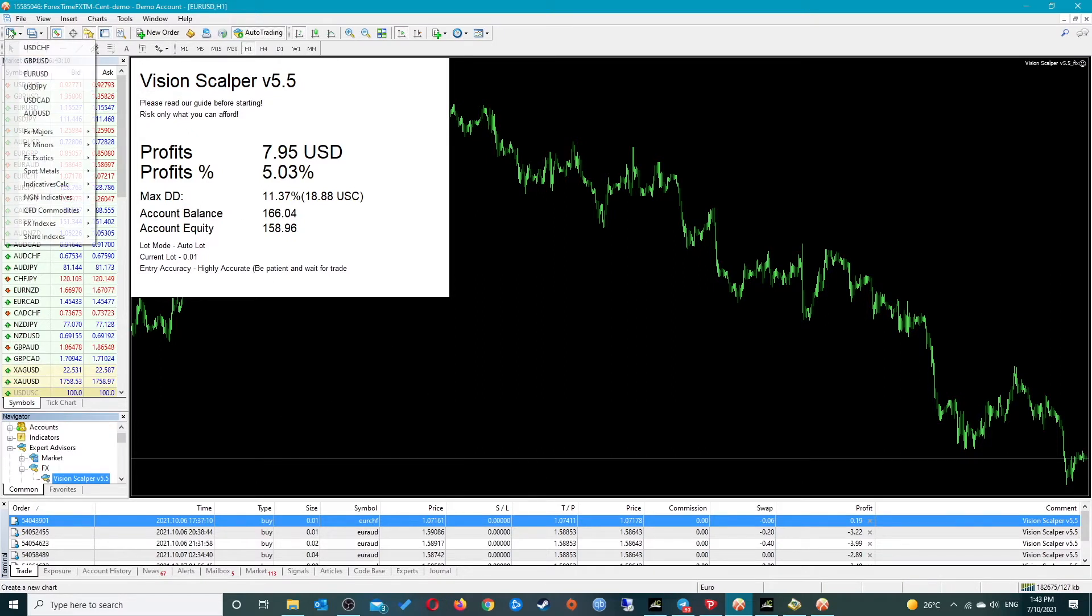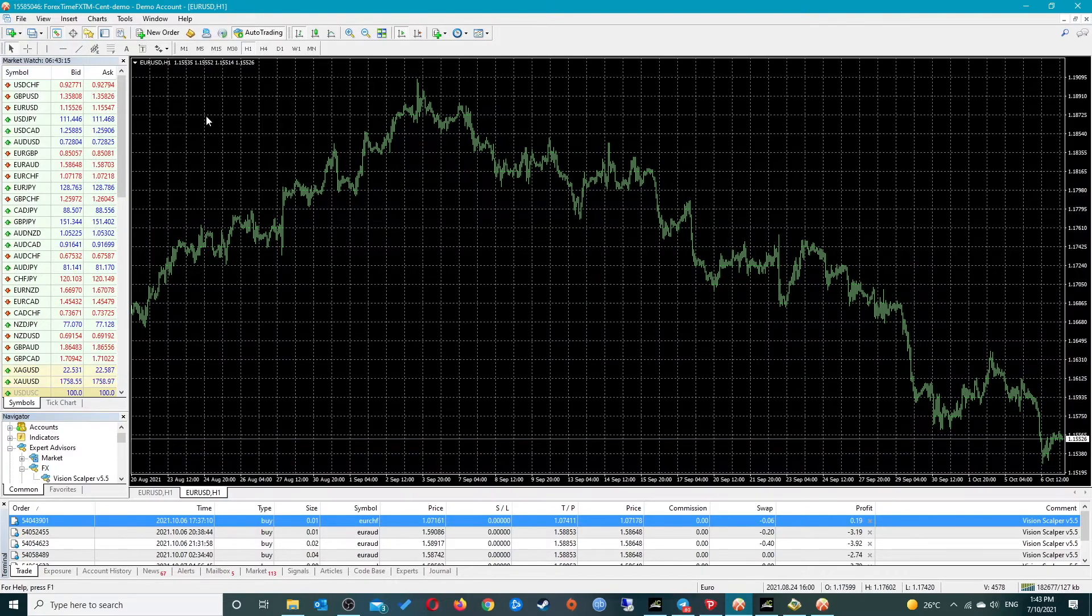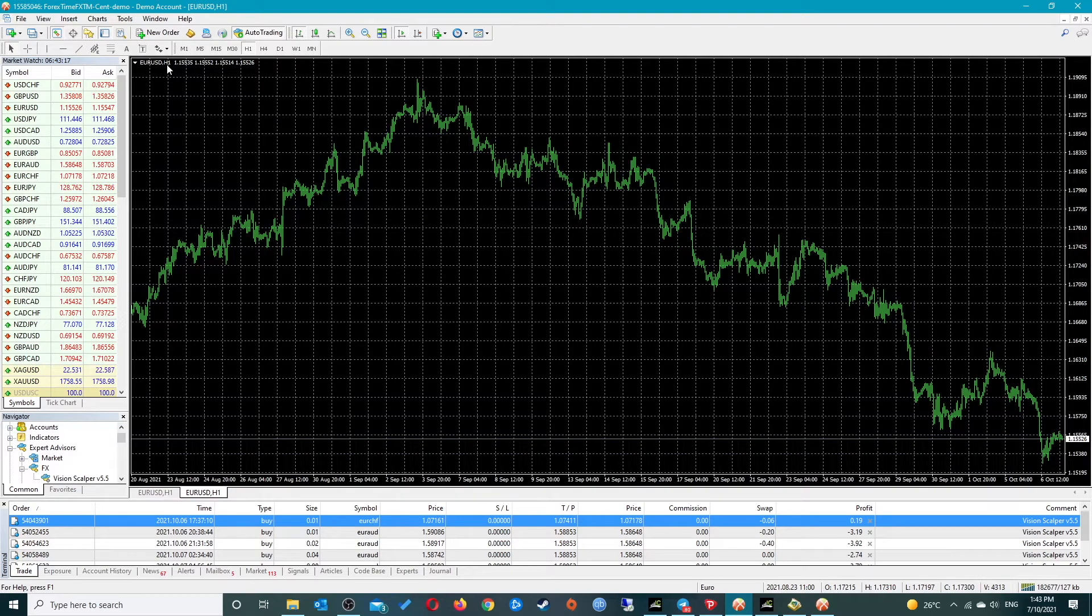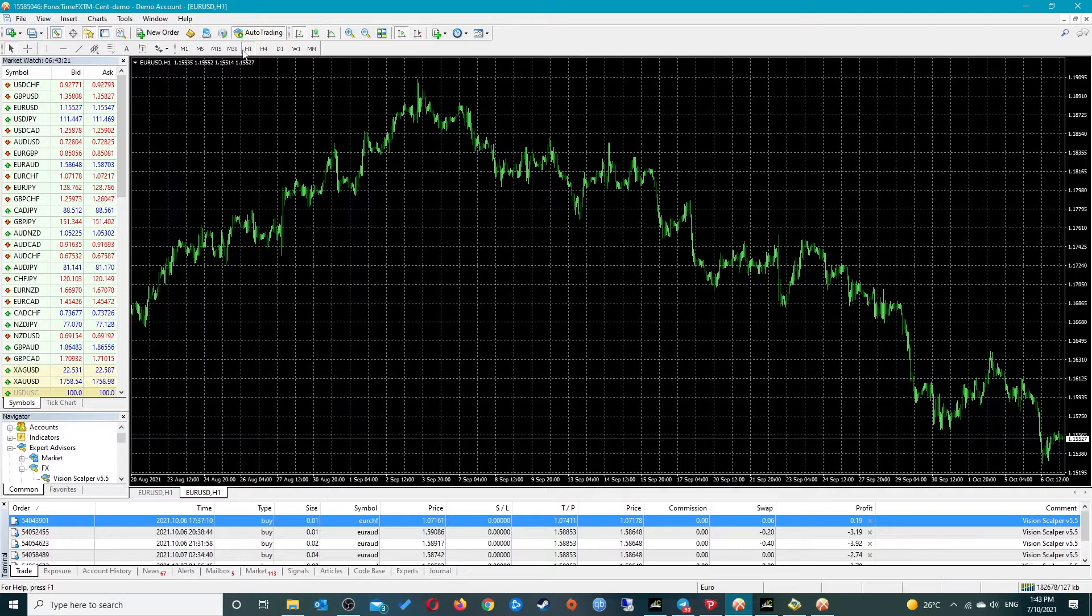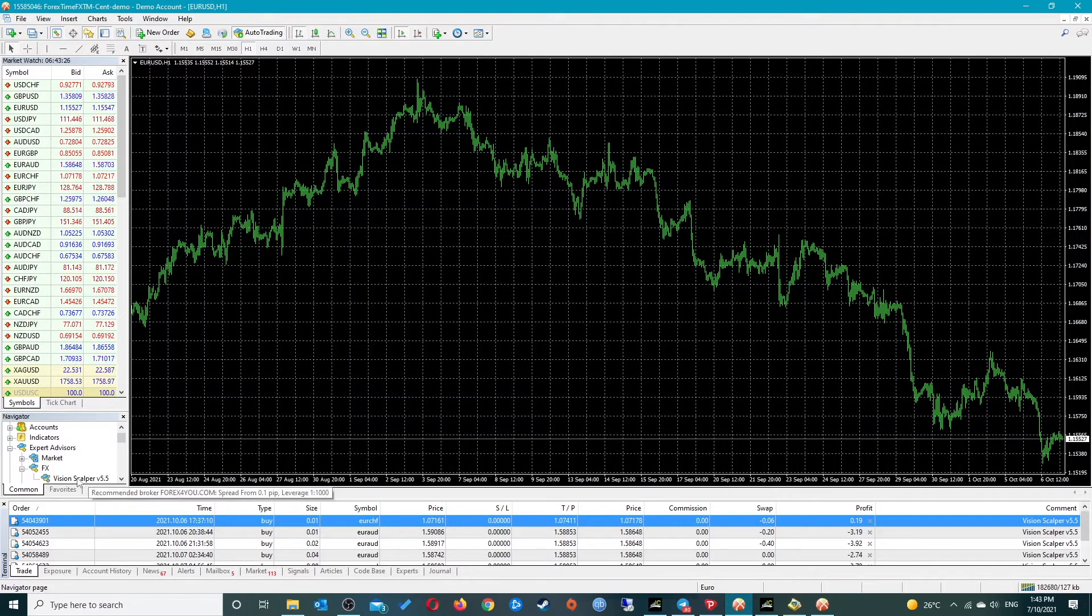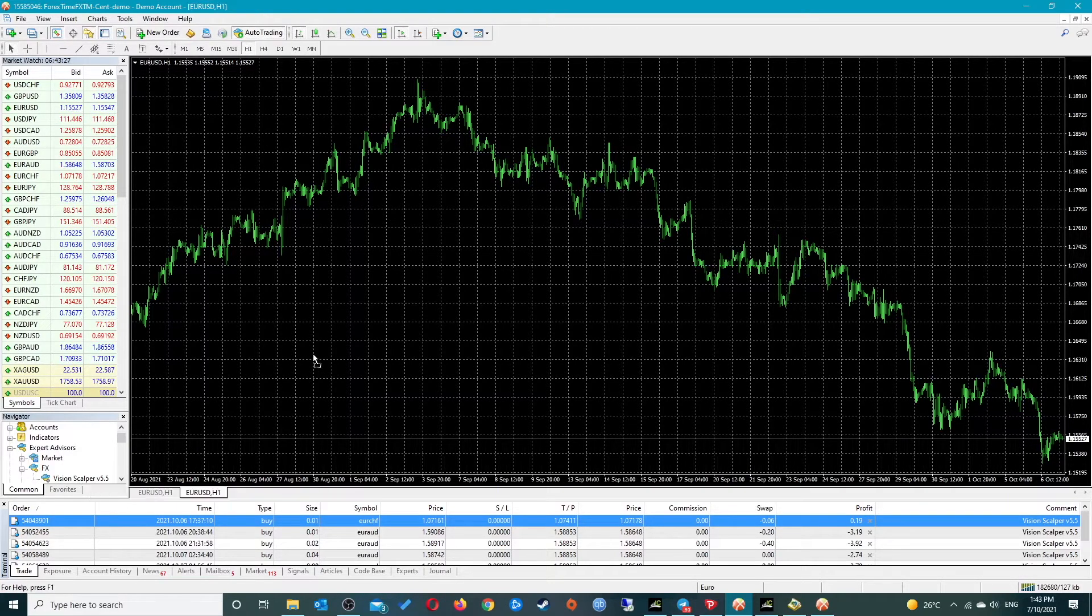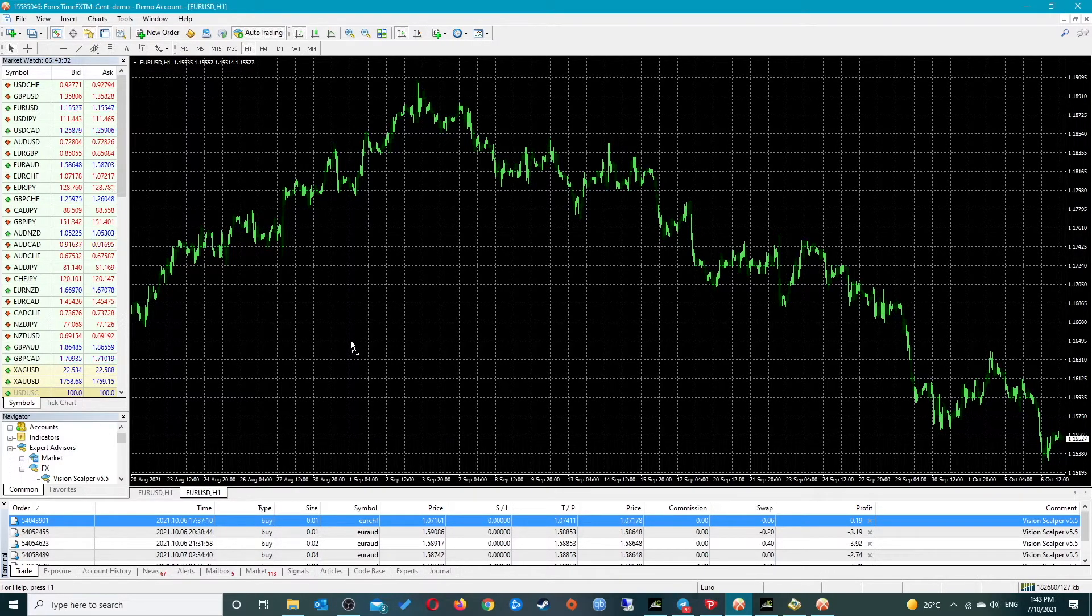The very first thing you need to do is open a fresh chart and it needs to be EURUSD and the one hour time frame. Make sure you switch it to H1, then drag Vision Scalper onto the correct chart, which is EURUSD H1.